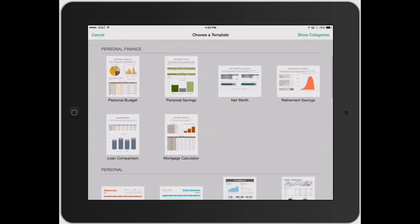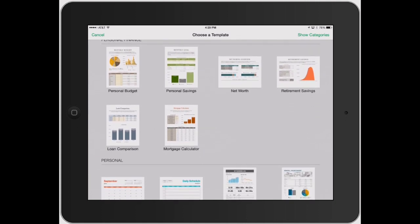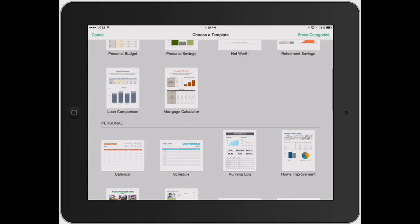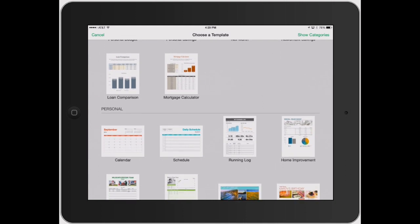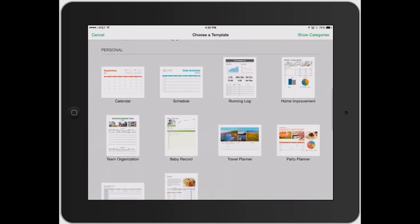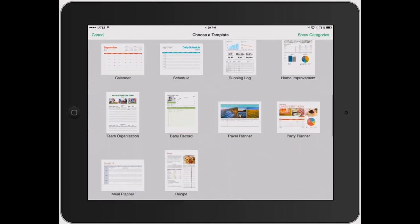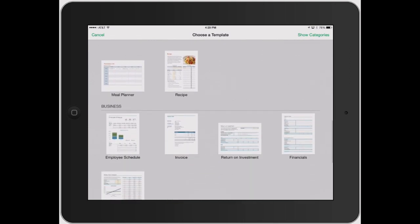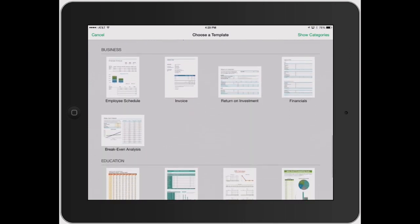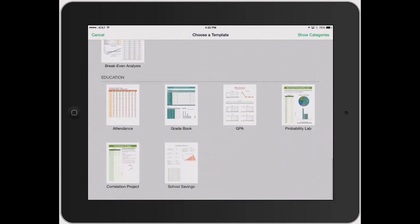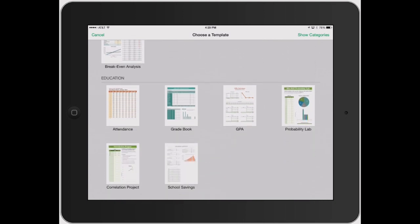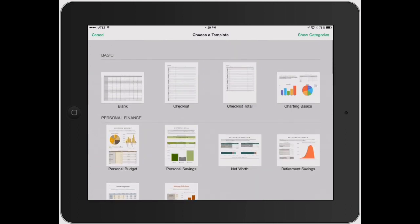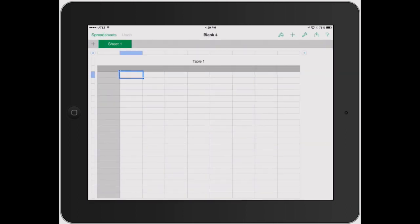Then you can go down and look at the personal financing from net worth to retirement savings to mortgage calculators. You can go down into personal things such as calendar, baby records. Now let's scroll down to business from employee schedules, invoices, ROIs, financials. Education would be GPAs, grade books, attendance, all that kind of cool stuff. But just to keep it simple, I'm going to go ahead and just open up a blank spreadsheet.